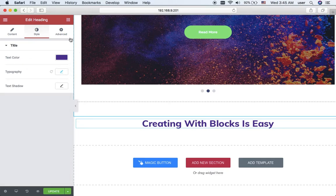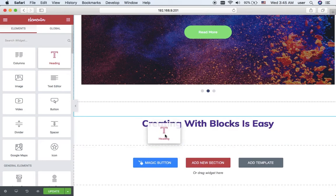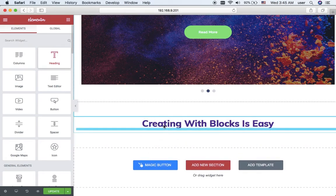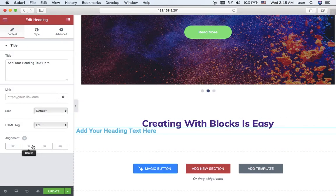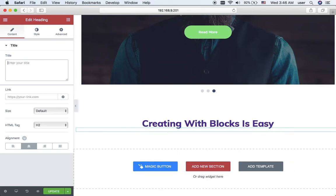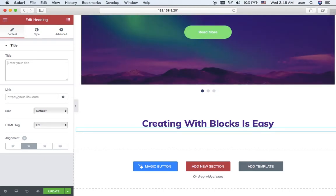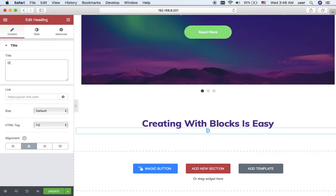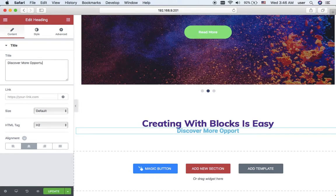Now I want to drop another heading to this section. I will also place it to the center and I will replace the default text with my own one. Maybe discover more opportunities.